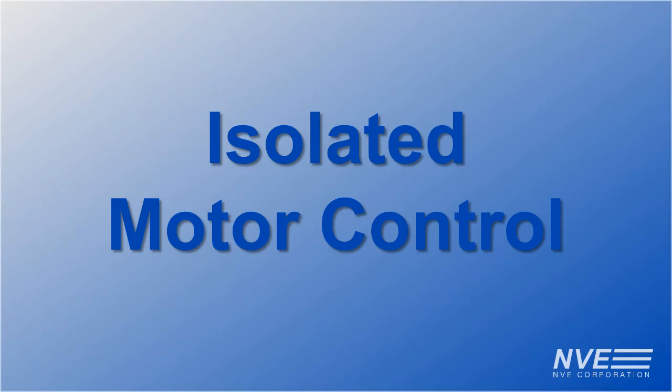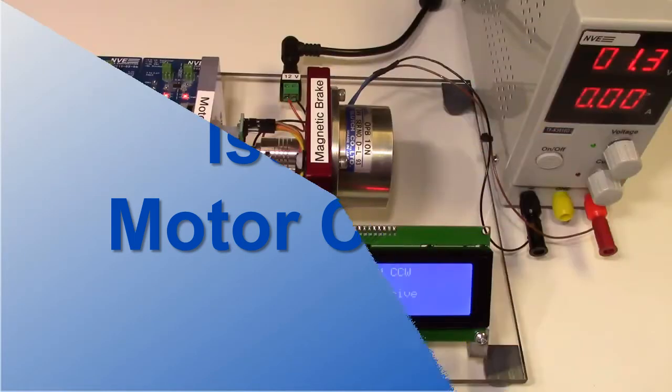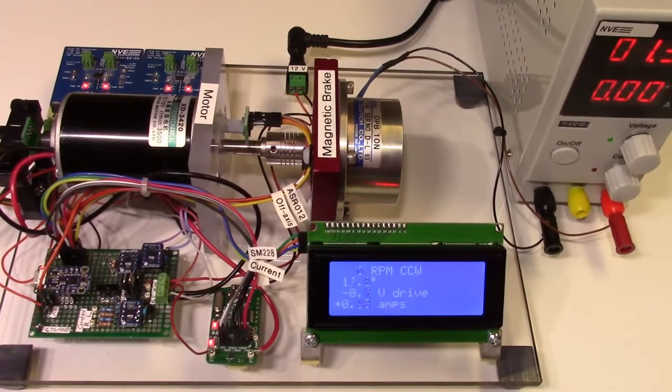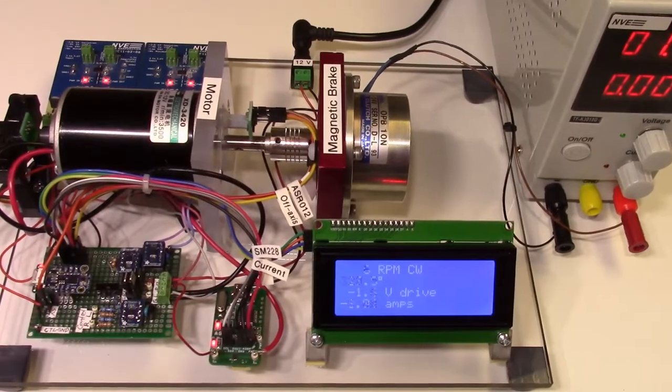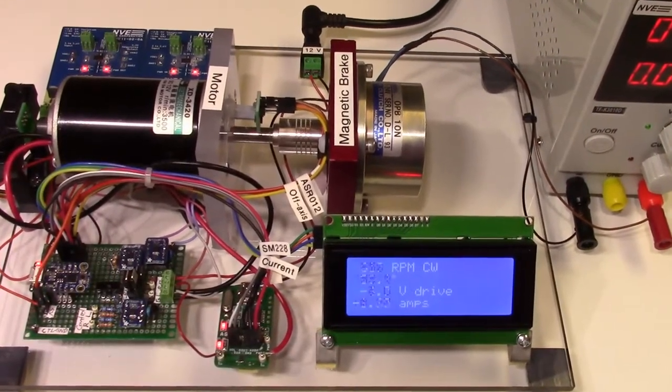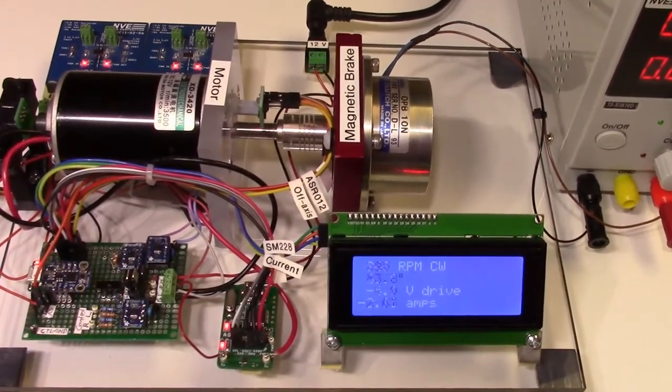We're demonstrating an isolated H-Bridge motor control with non-contact TMR angle and current sensors. With the full H-Bridge, we can reverse the motor or generate AC.